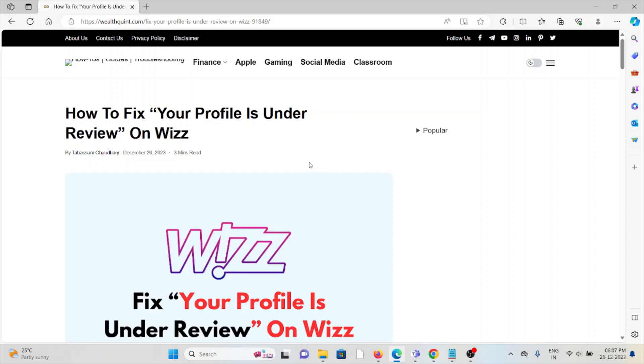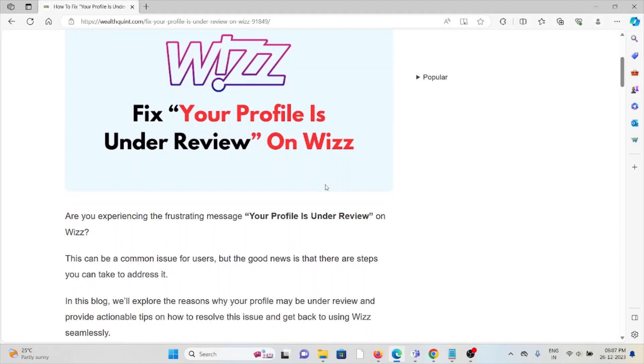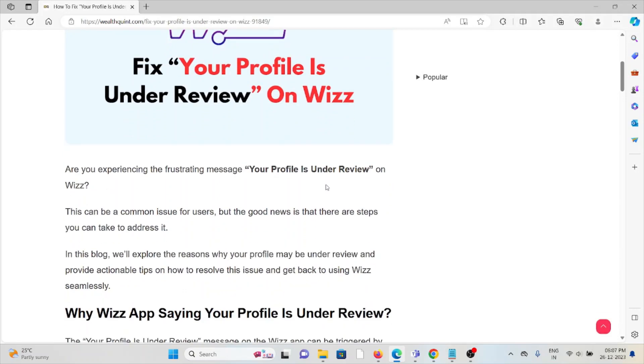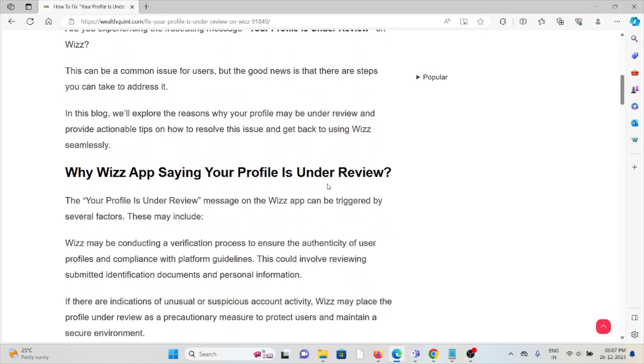Hi, let's see how to fix your profile is under review on Wizz. Are you experiencing the frustrating message 'Your Profile Is Under Review' on Wizz? This can be a common issue for users, but the good news is that there are steps you can take to address it. In this particular video, we will explore the reasons why your profile might be under review.